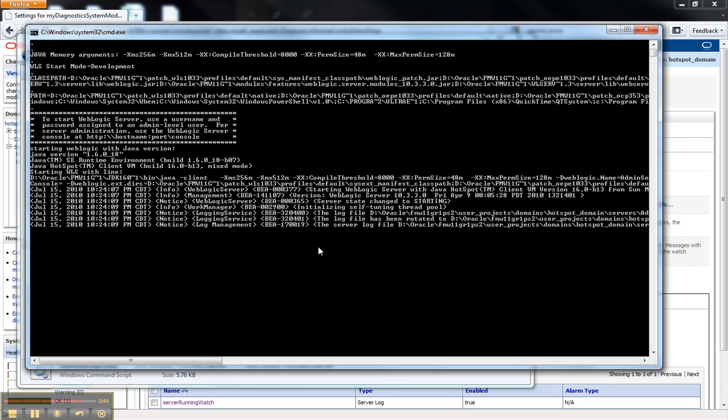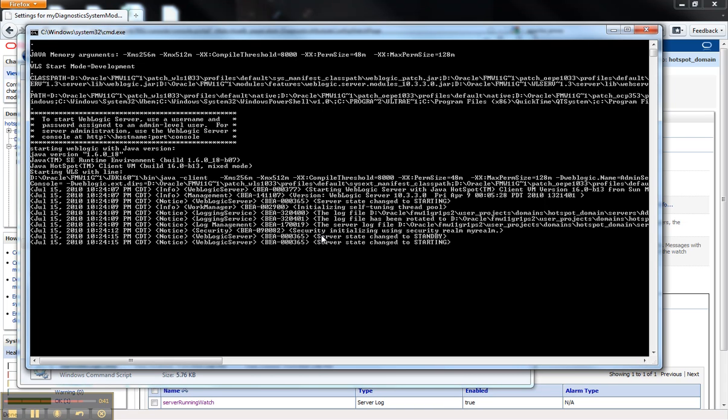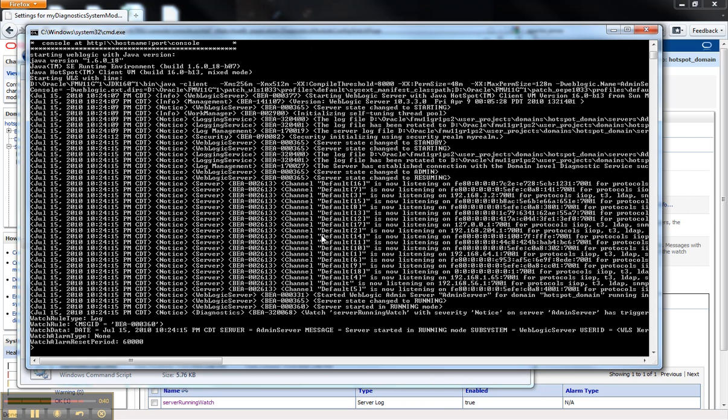One of the things you can do if you're trying to debug this is turn on the more verbose logging in the server settings. So you can see that the watch did fire when I restarted my server.